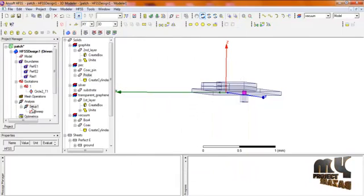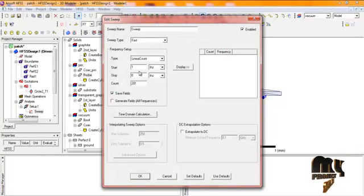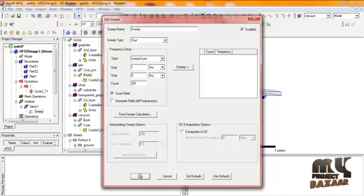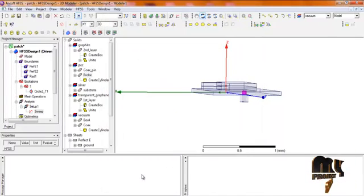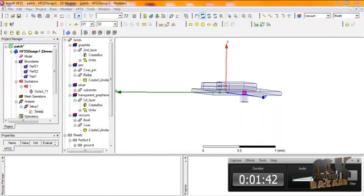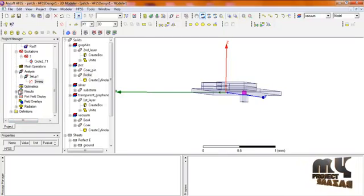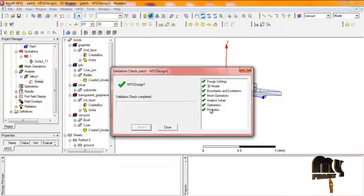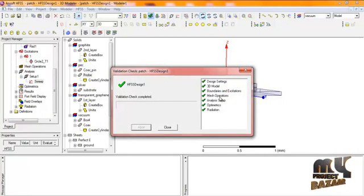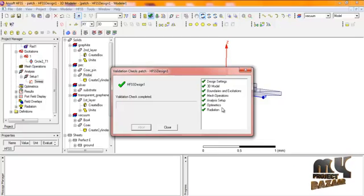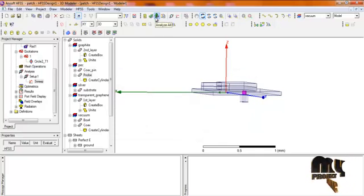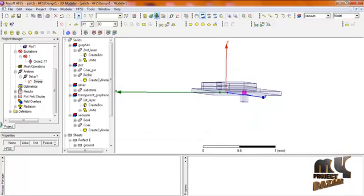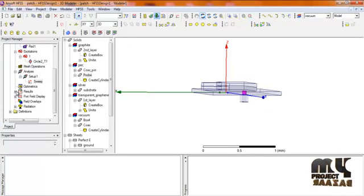In the analysis setup, we use 6.4 terahertz as the center frequency with a sweep from the start to stop of 128 points. The validation checkbox confirms all settings: design settings, 3D model, boundaries, excitation, mesh operation, analysis setup, optometrics, and radiation are all complete. The program then runs the simulation.